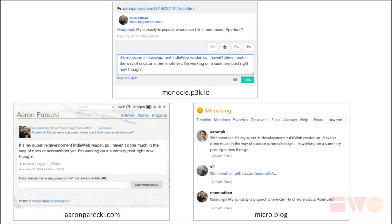A lot of this is around specifically federation. I have that interface up at the top where I'm seeing something somebody wrote, I'm writing a reply to them, I post it to my website, and then they see it — it gets federated over to wherever they wrote the post, and the comment appears there.